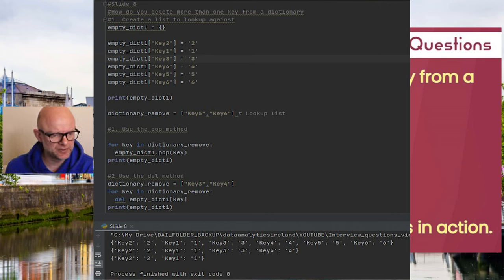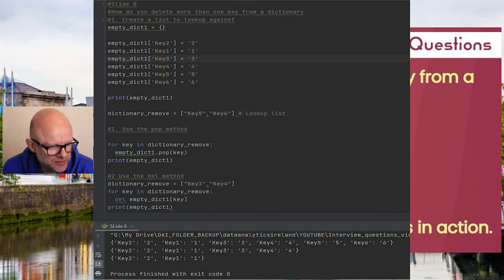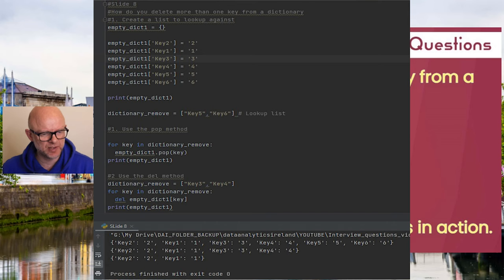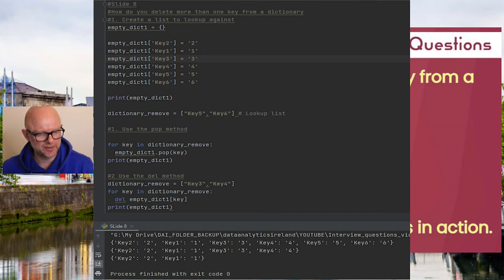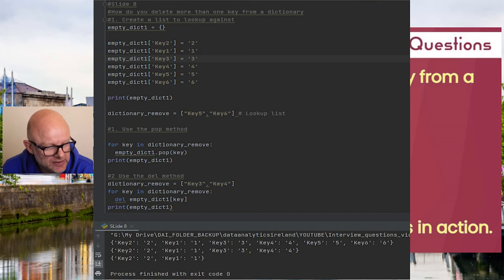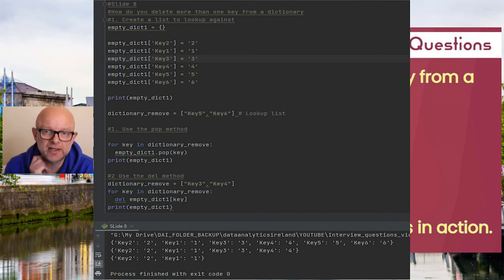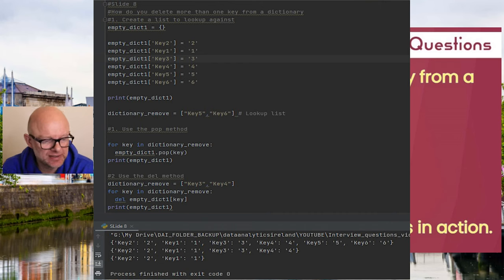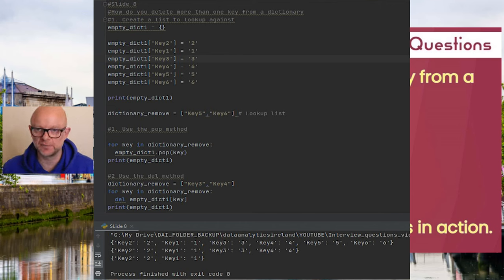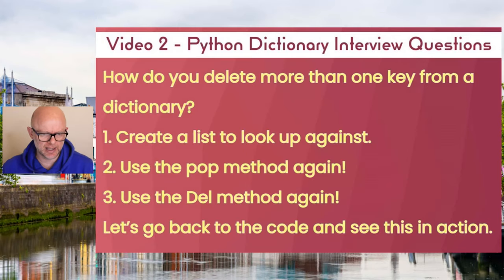There's another way using the del keyword in a for loop. Again using the lookup list approach — this time the lookup list contains keys three and four, and the for loop uses del to remove each one found. After running this logic, keys three and four are removed, and the final dictionary contains only key_one and key_two. So you can create a lookup list and use a for loop with either pop or del to remove multiple specific keys.